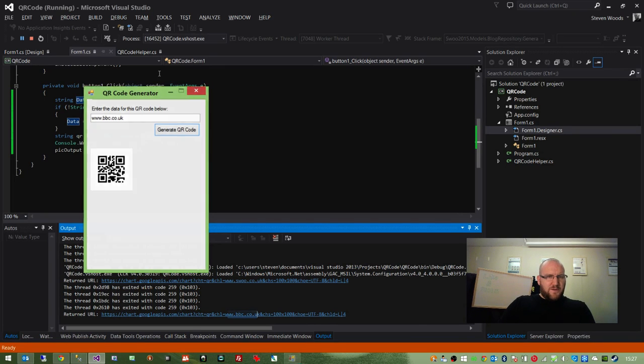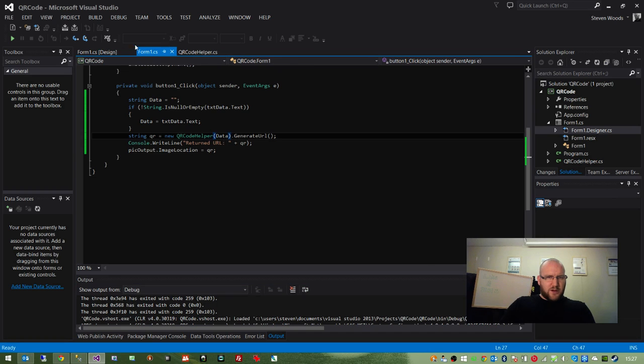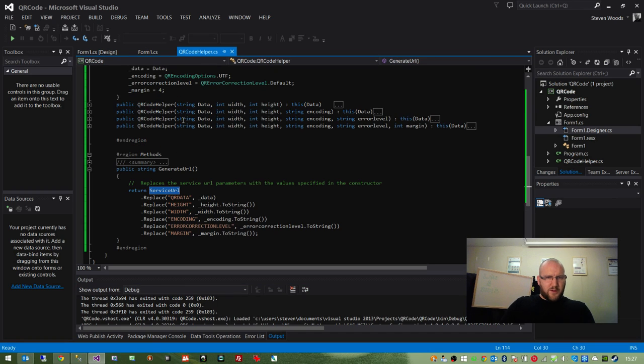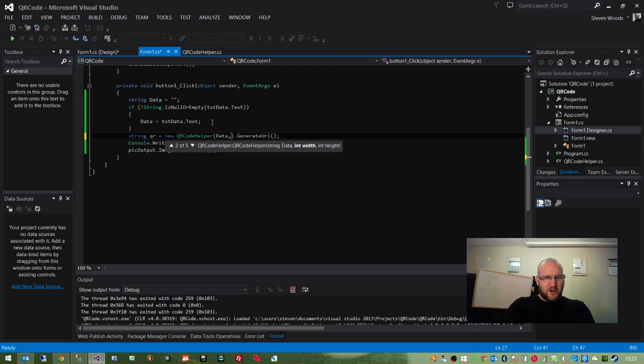If we want to specify further parameters by using the overloads within the method, say we want to use this one where we specify the width and height, we can simply just add them as values. Let's have it 250 width, 250 height.